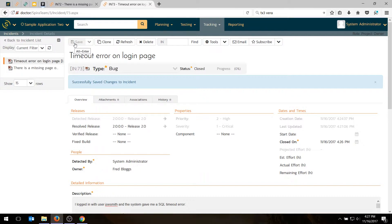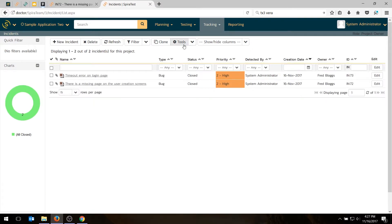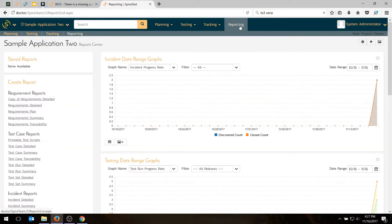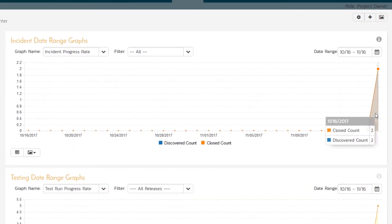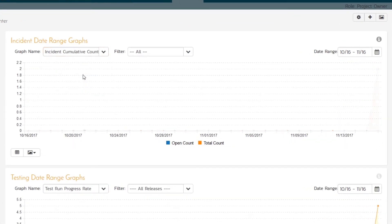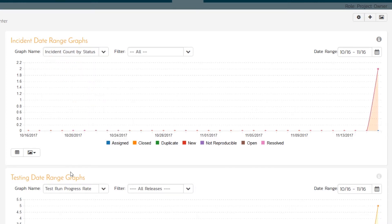And that's very handy. If I go back into my incident view, I can see in the graphs that we have two closed defects, which is very nice. And if I go into the reporting section, I can see a few more graphs too. Now, obviously, we only have two defects in the system. So it's not all that exciting. We've got two defects logged. We can look at the progress rate, the cumulative count, and the open count, the count by status.